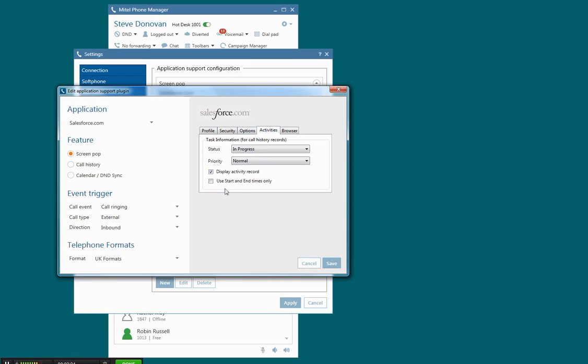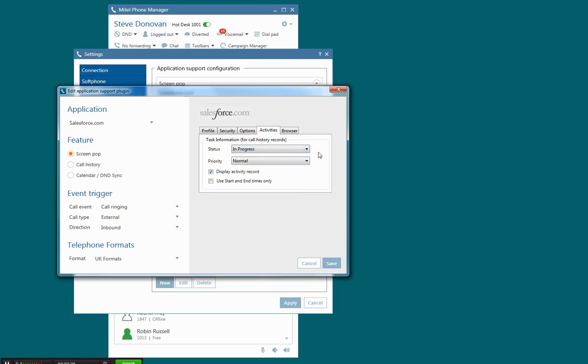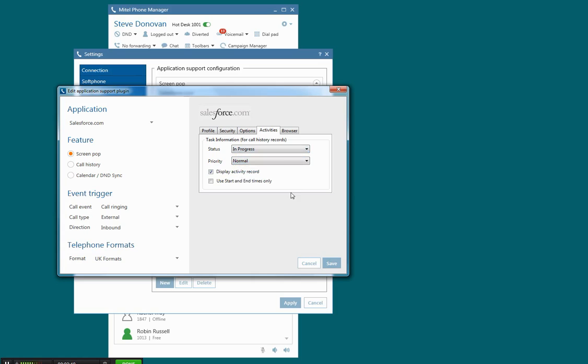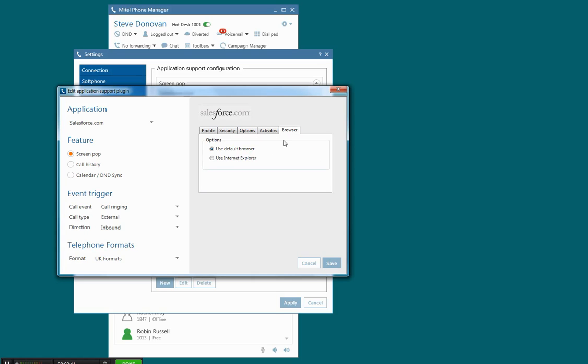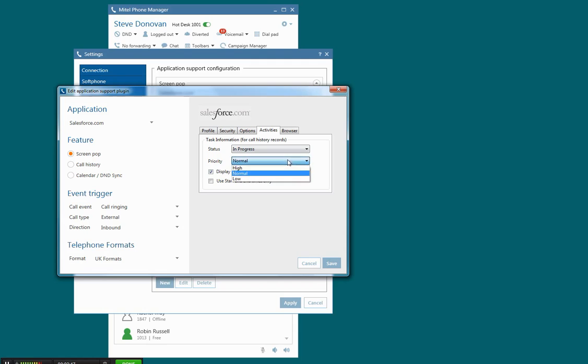When I do choose the option for call history, this is the type of call history config that it would set up, the activity type. I can choose to start the activity as an in-progress activity, and I can choose the priority level to be low, normal, or high.